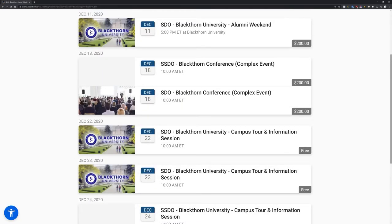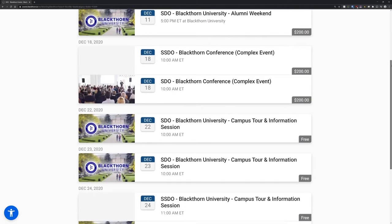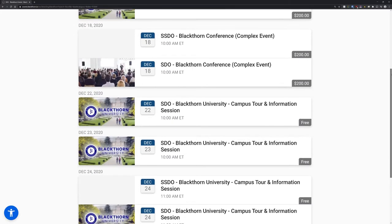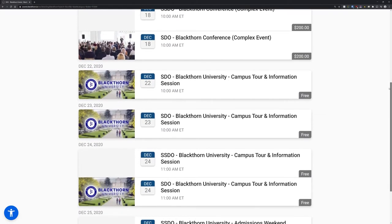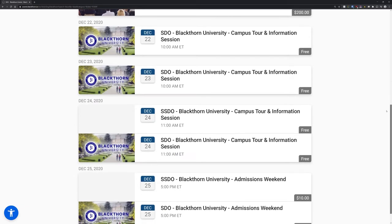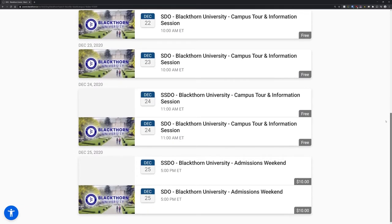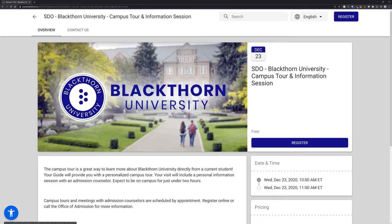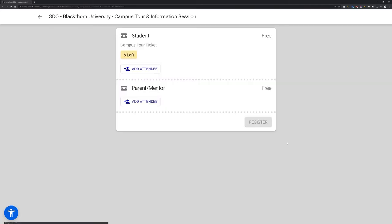Once they select an event, the attendee link process is exactly the same as before. This is great for sending a series of events, such as online classes or virtual webinars, so your attendees can see all the related events and go through the registration process for multiple events easily.